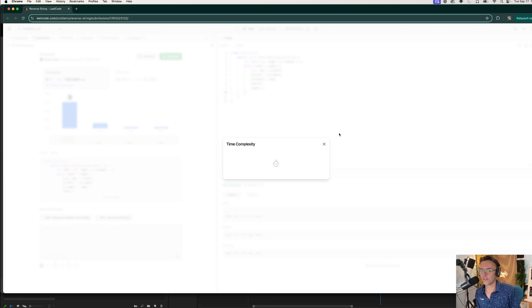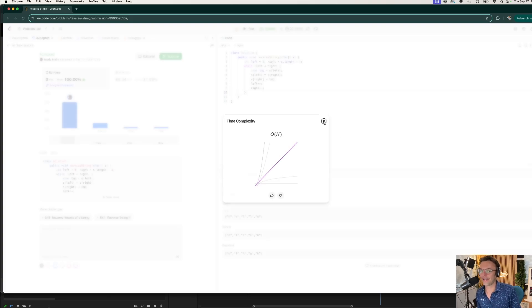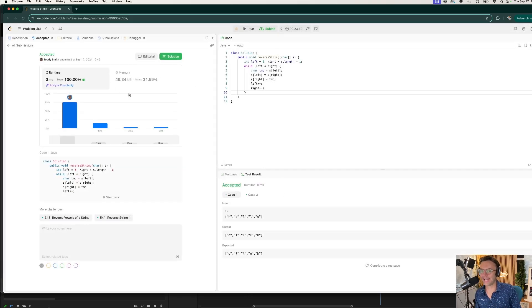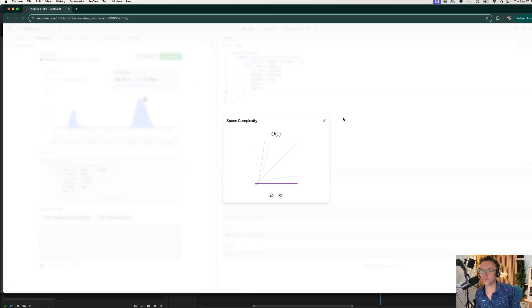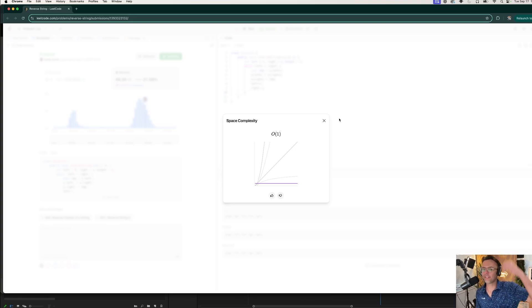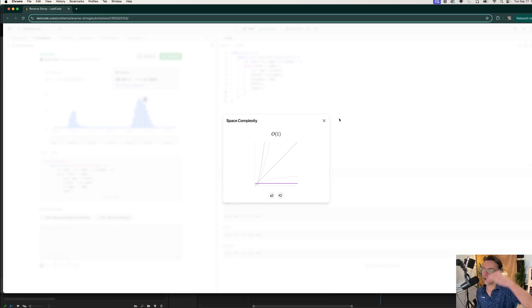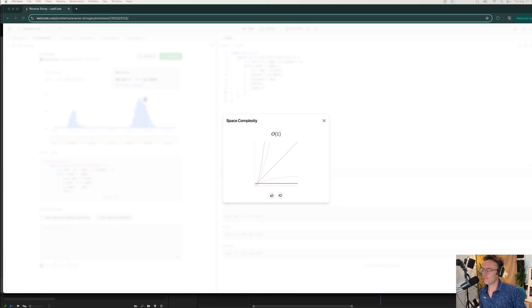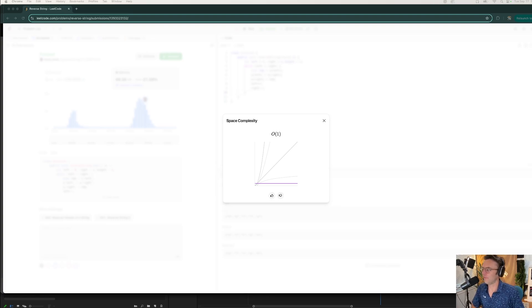Time complexity, congratulations, is O(n). We are winners. And our space complexity, we did everything in place, so we are constant. Anyways, hope that you guys enjoyed this. If you did, make sure to smash that like button, smash that subscribe button, and as always, thank you for watching.